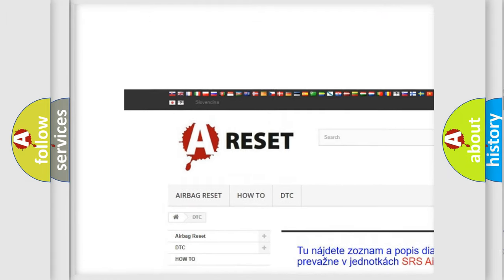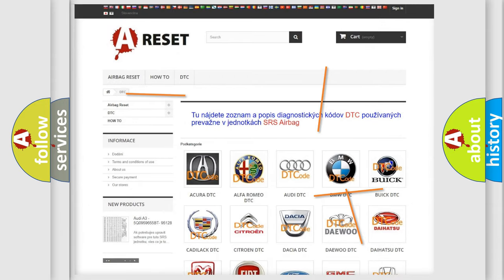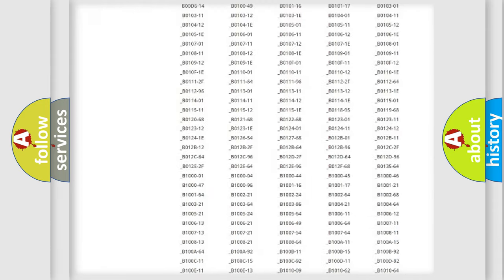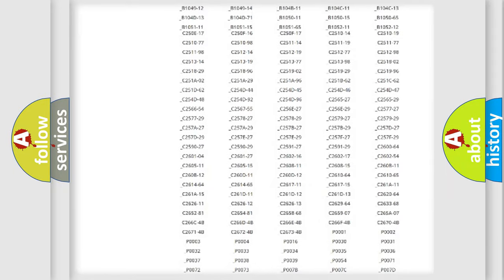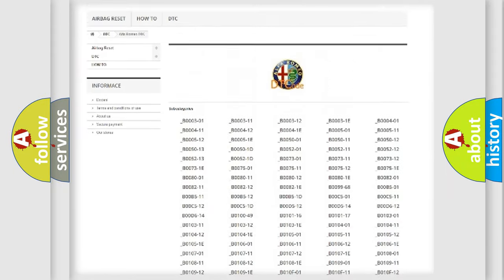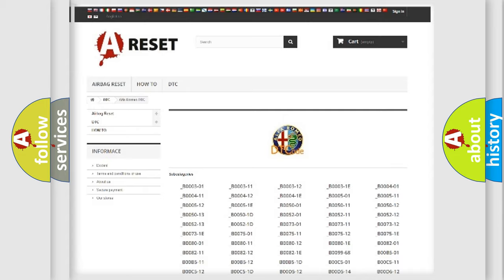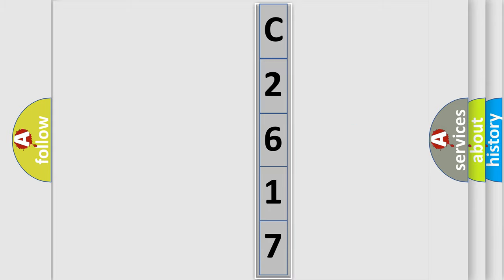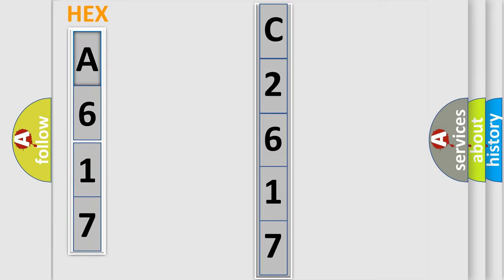Our website airbagreset.sk produces useful videos for you. You do not have to go through the OBD2 protocol anymore to know how to troubleshoot any car breakdown. You will find all the diagnostic codes that can be diagnosed in Alfa Romeo vehicles, and also many other useful things. The following demonstration will help you look into the world of software for car control units.